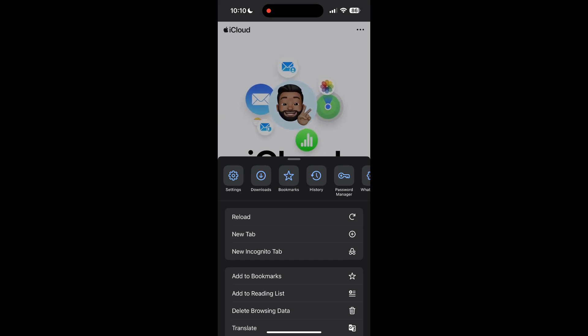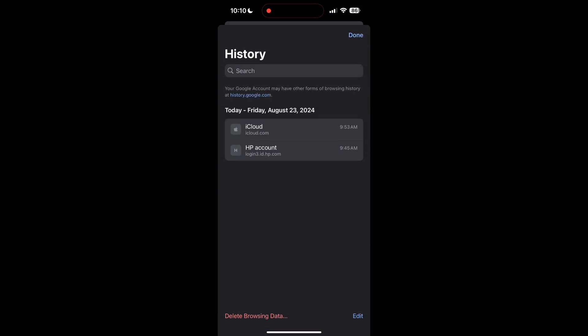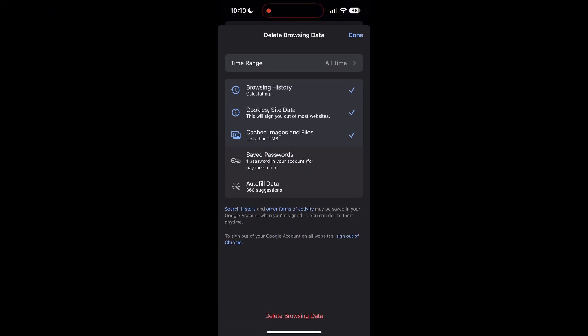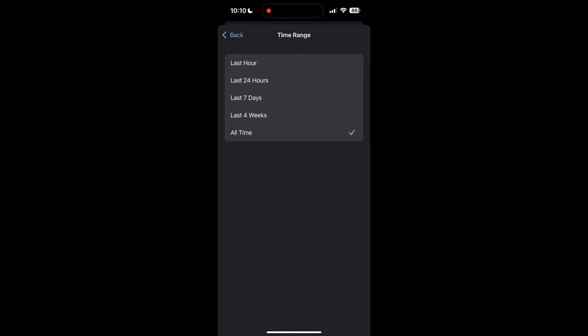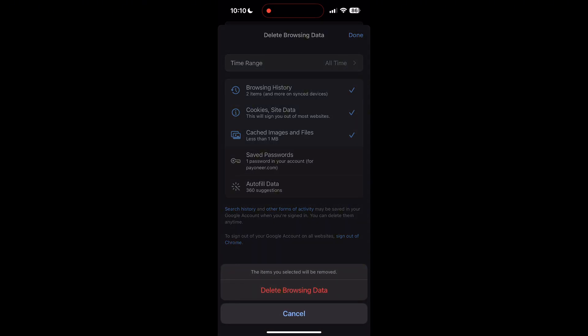find the History button. After clicking on the History button, you can find the Delete Browsing Data button. Click on it, then select the time range as All Time. Now click on Delete Browsing Data and confirm it once again.